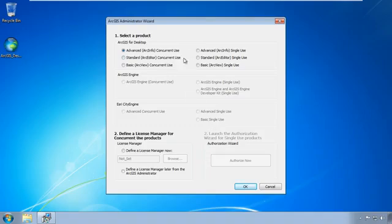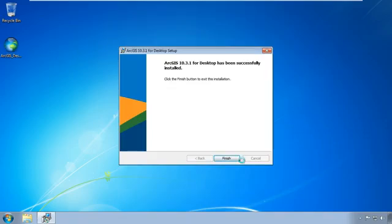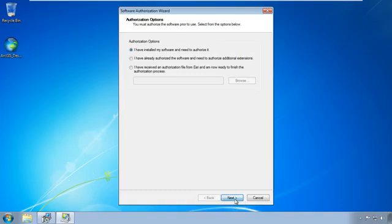To start with, the type of license you have is an advanced single-use license. So click that. And all of a sudden, this item number two, launch the authorization wizard, becomes available for you to use. So you can click authorize now. And a dialogue will pop up. There are a few options here. But what we have going is that we have installed our software and we need to authorize it. So we need to click next.